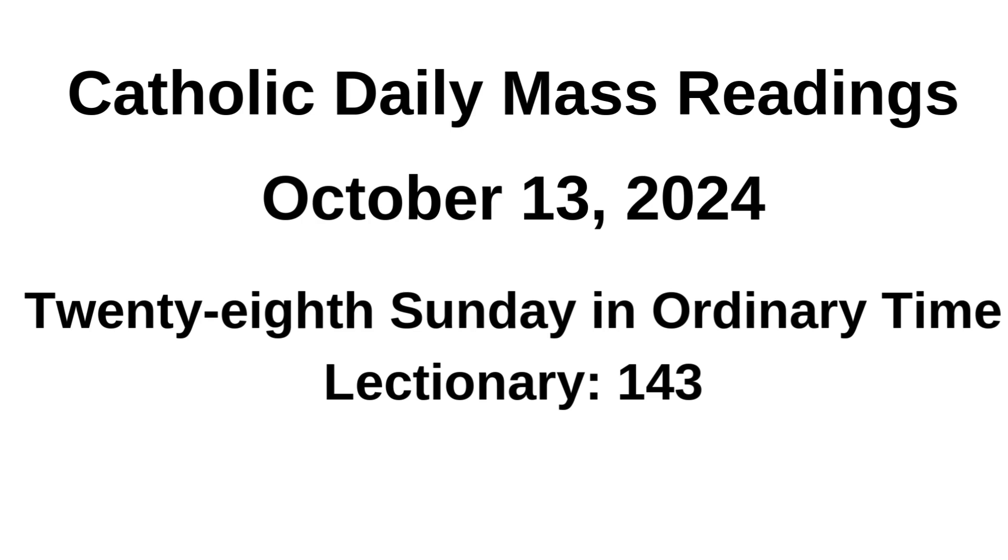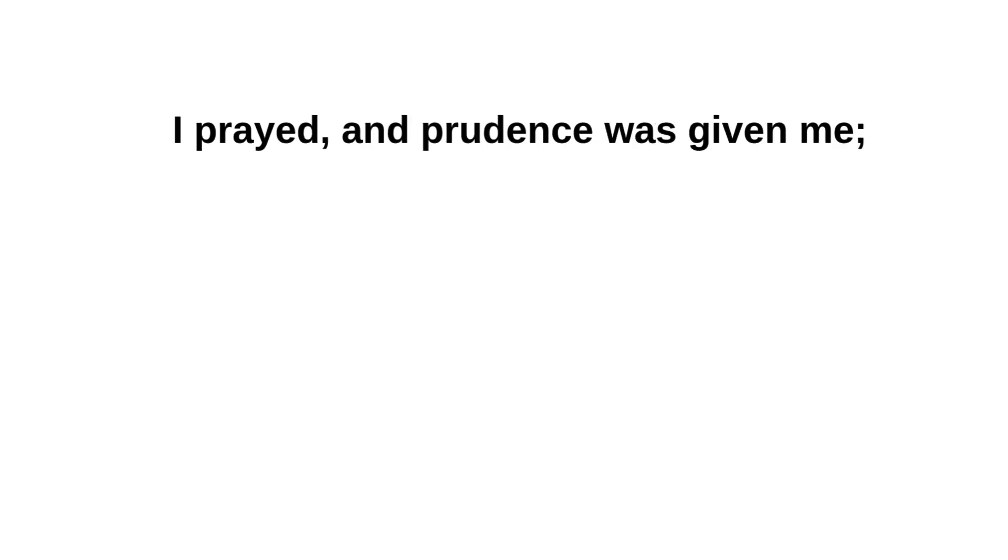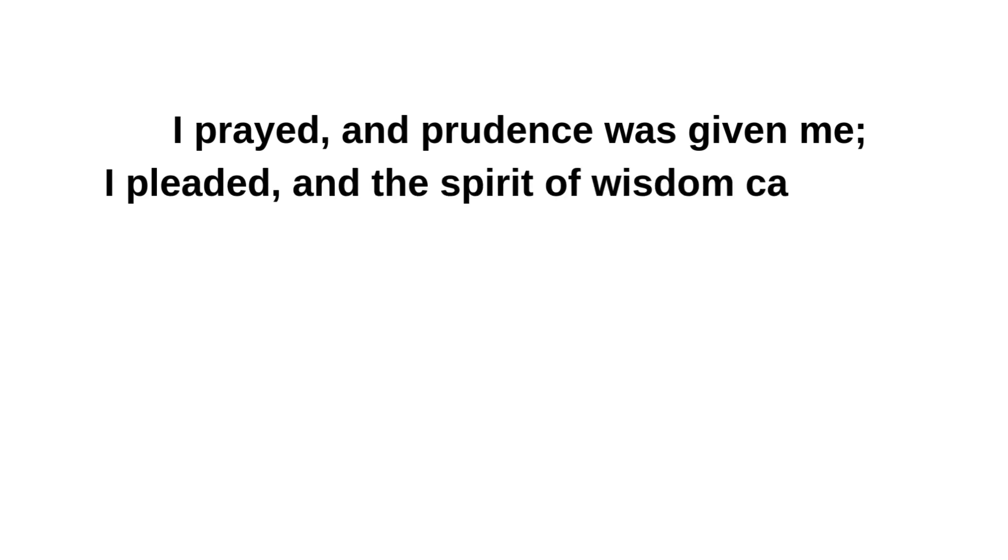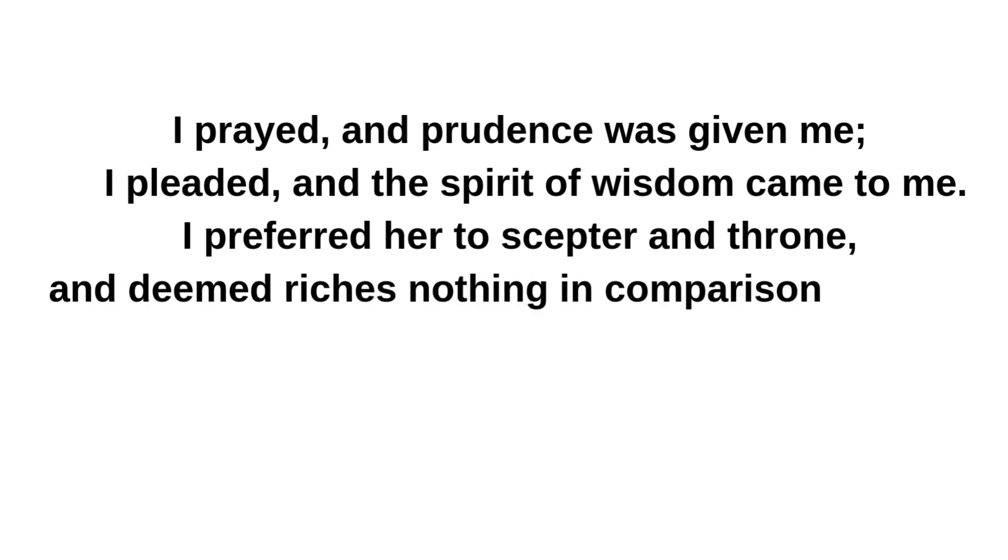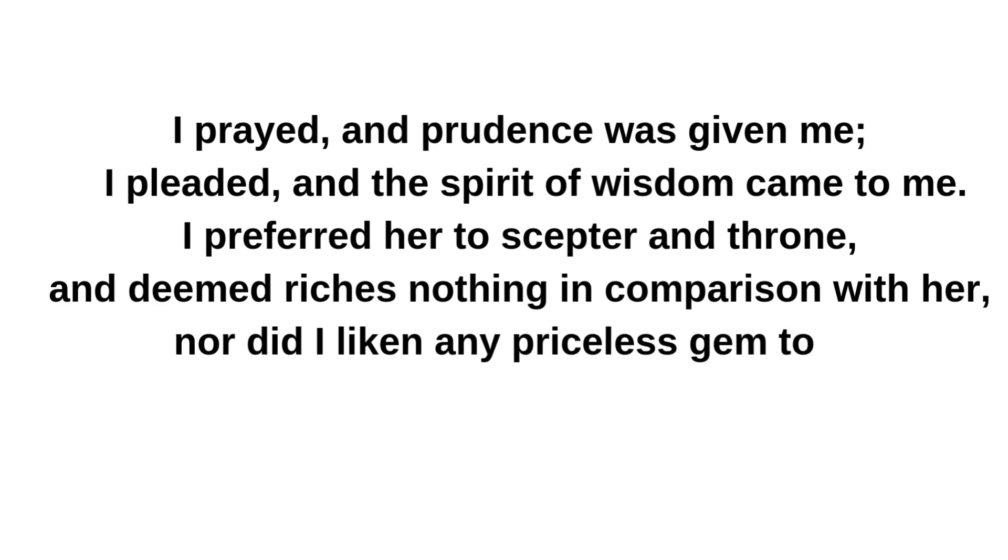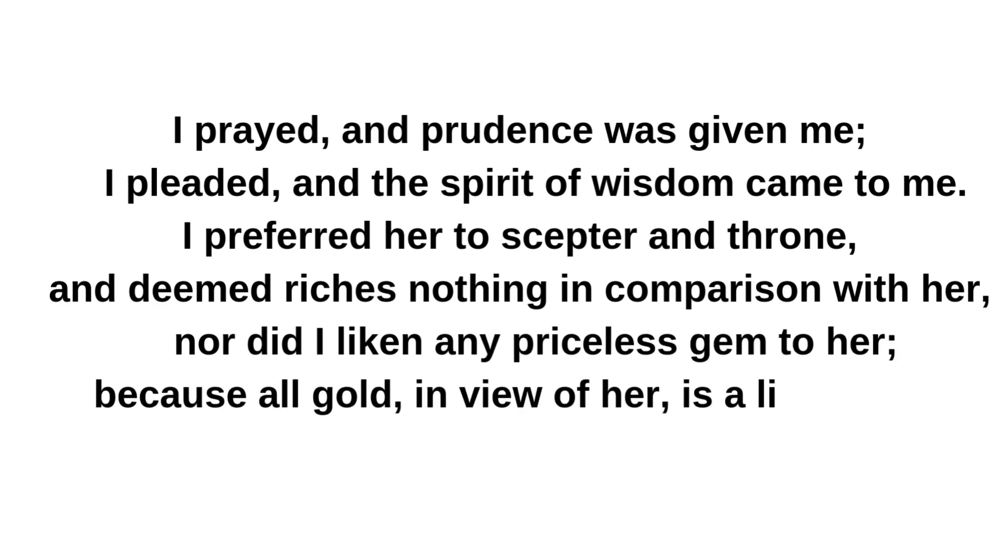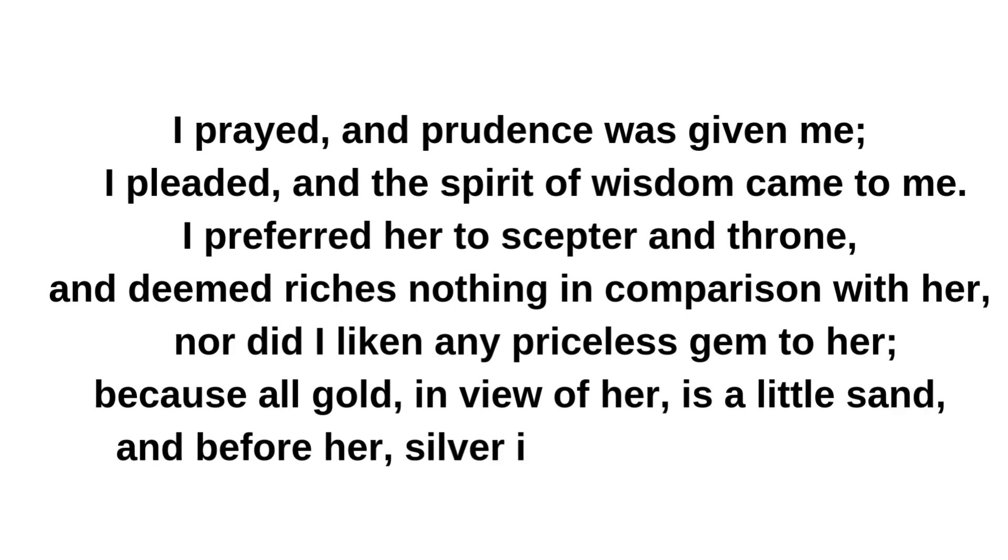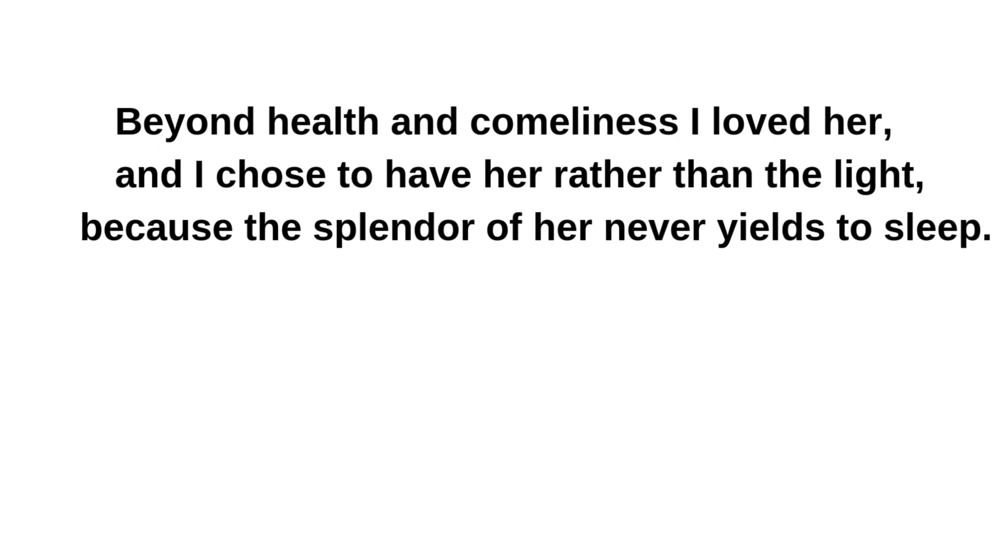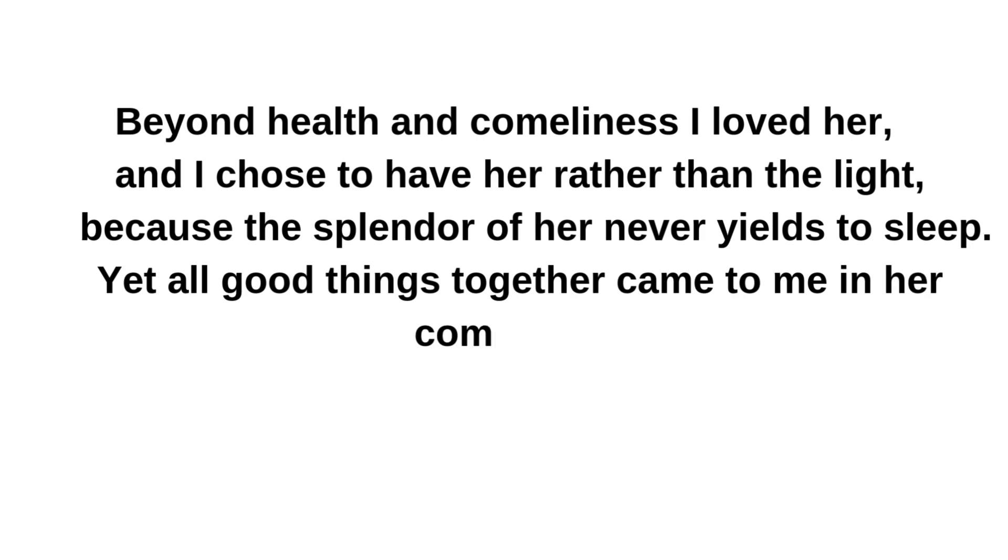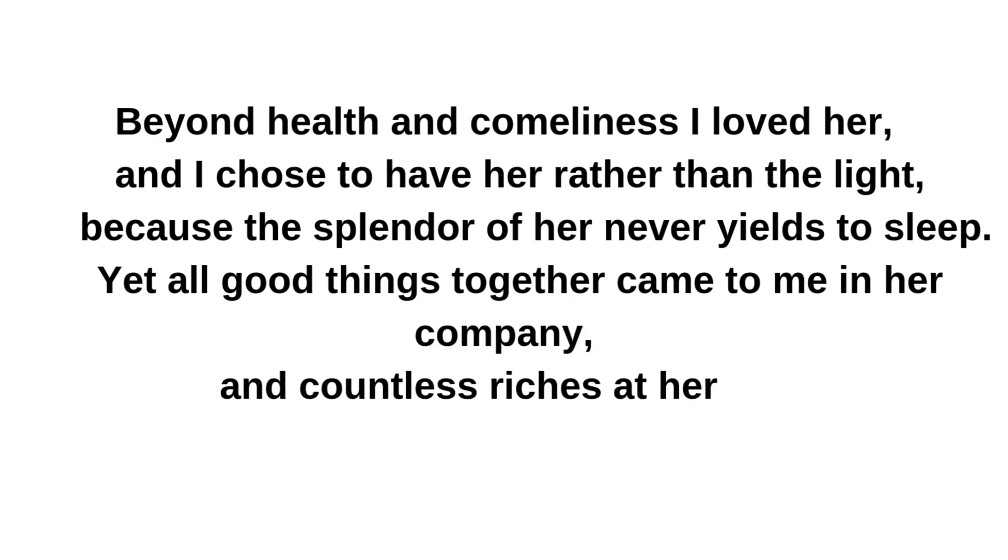28th Sunday in Ordinary Time. A reading from the Book of Wisdom: I prayed and prudence was given me. I pleaded and the spirit of wisdom came to me. I preferred her to scepter and throne, and deemed riches nothing in comparison with her. Nor did I liken any priceless gem to her, because all gold in view of her is a little sand, and before her silver is to be accounted mire. Beyond health and comeliness I loved her, and I chose to have her rather than light, because the splendor of her never yields to sleep. Yet all good things together came to me in her company, and countless riches at her hands.